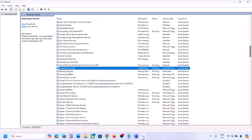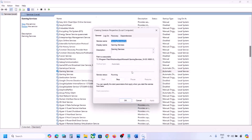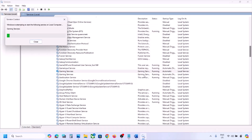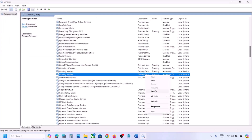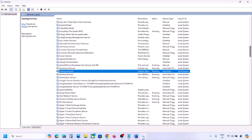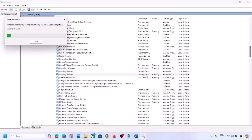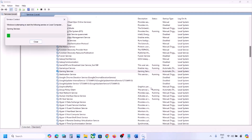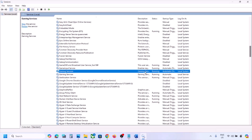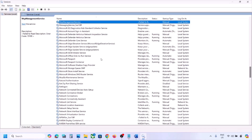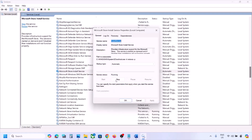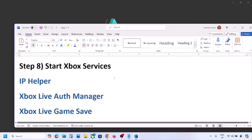Find Gaming Services — right-click and restart it. You can also stop it first and then restart it. Make sure Gaming Services is running. Then find Microsoft Store Install Service, double-click it, set it to Automatic, click Apply, click Start if highlighted, and click OK. Now check if the issue is resolved.